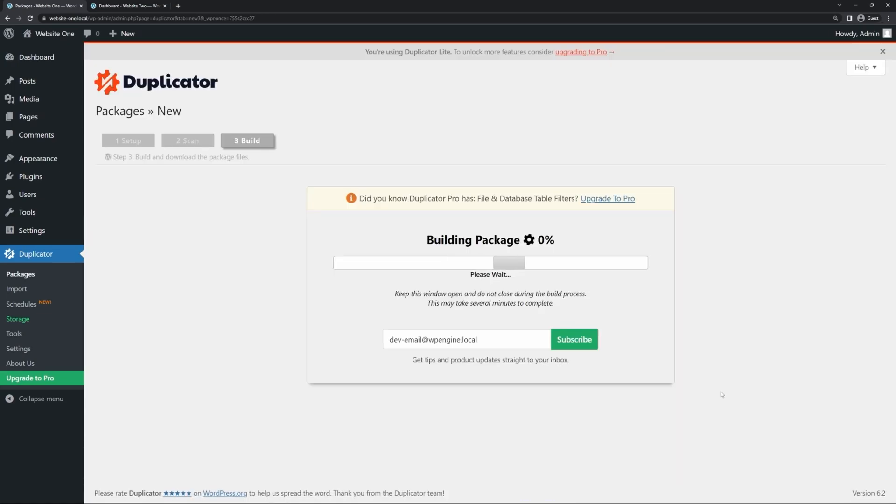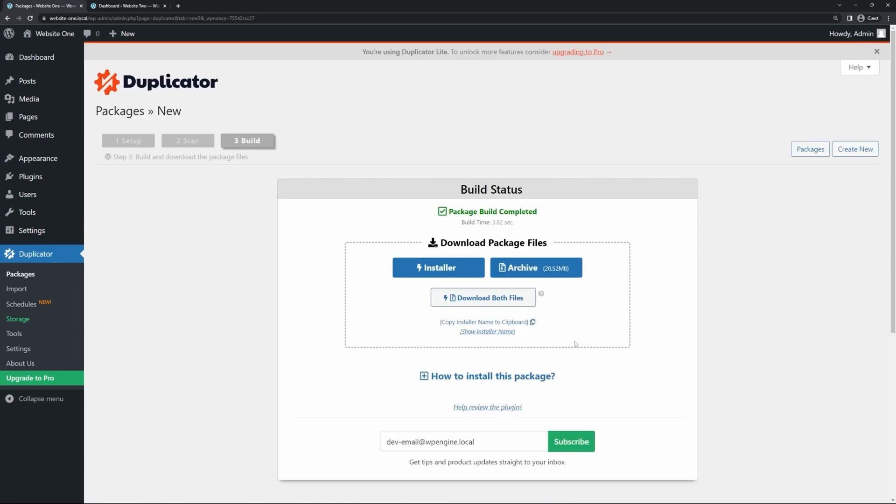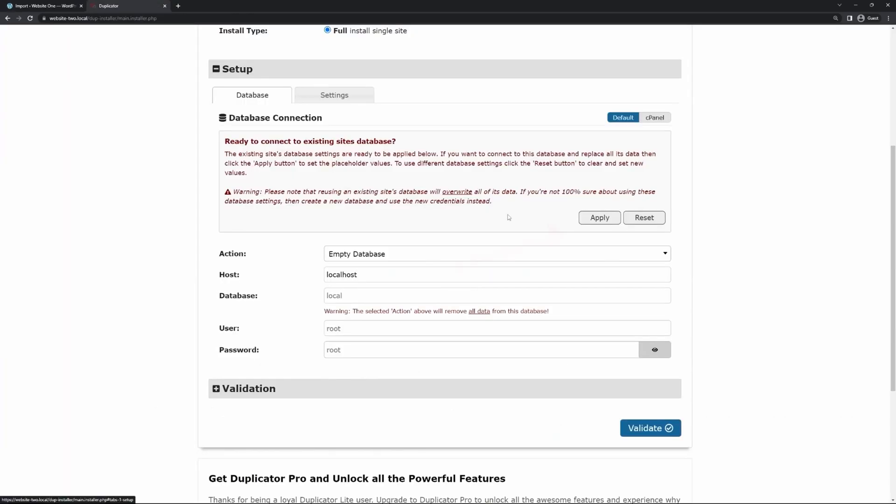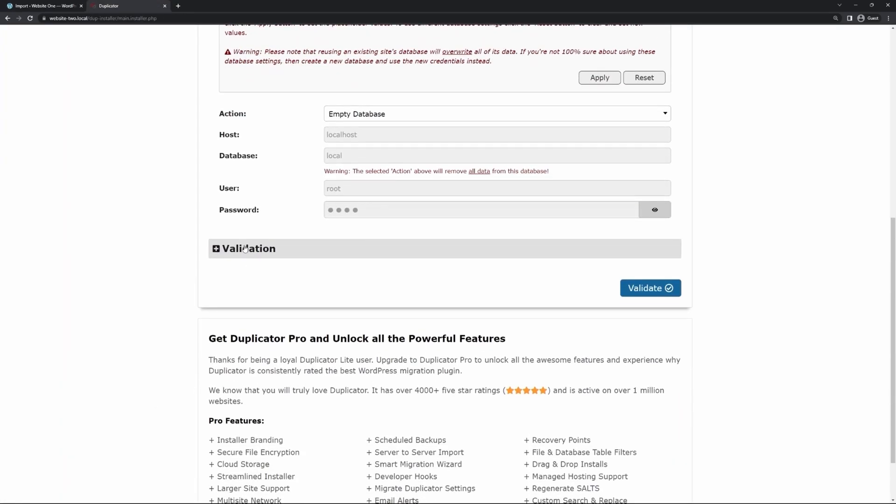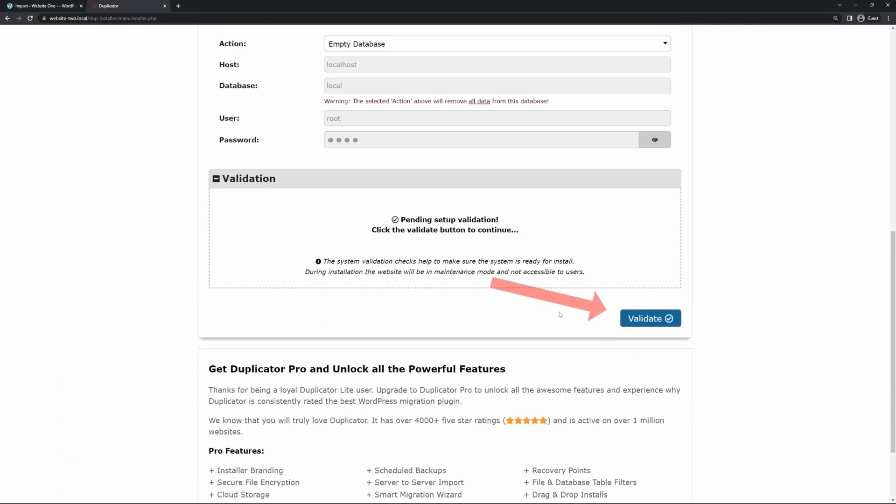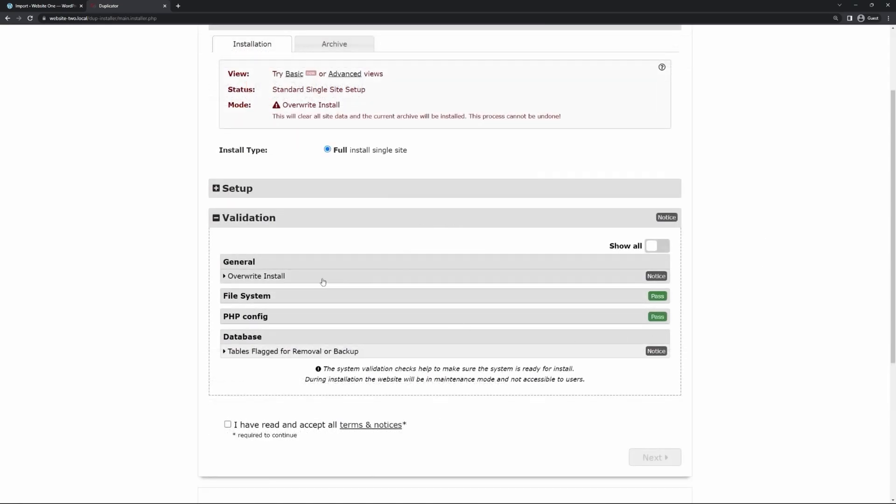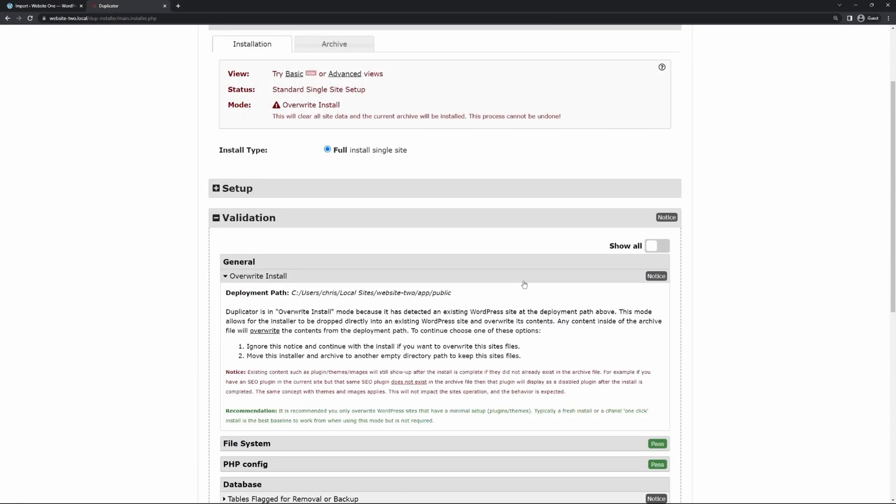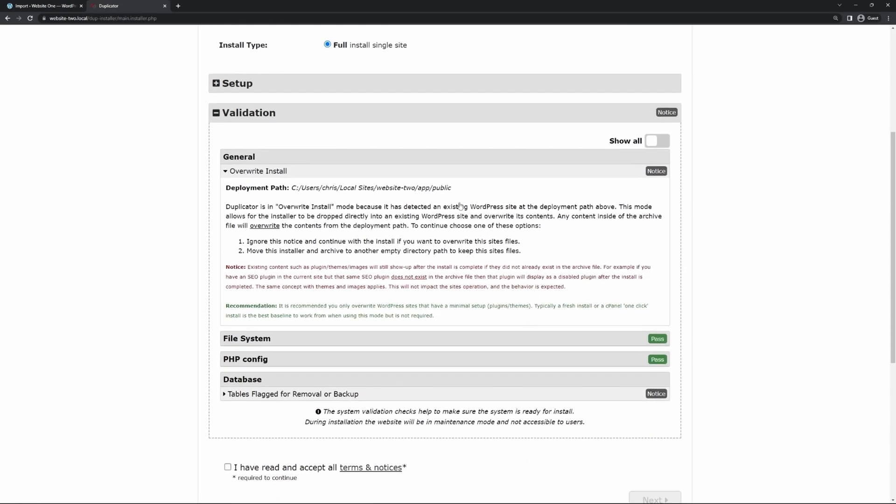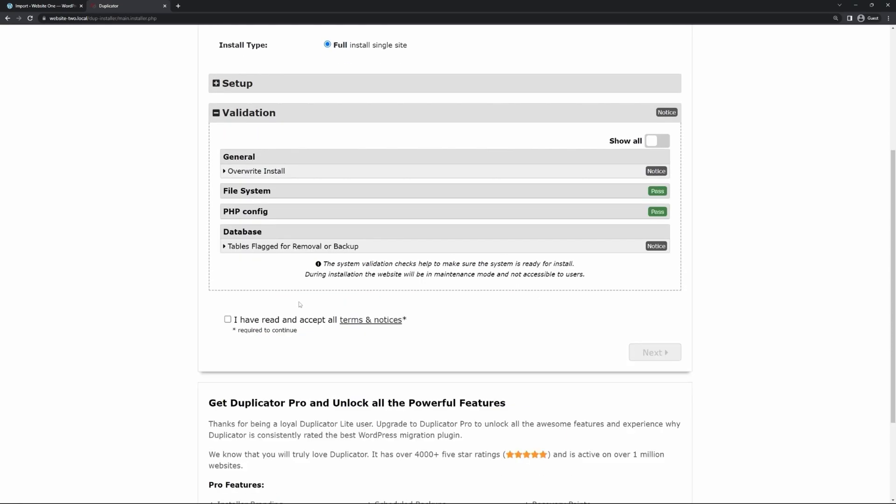The Duplicator plugin will unpack and install the package contents. It will also help you update your URLs to ensure there are no broken links that could affect your search engine rankings. Duplicator's paid plans start from $49.50 per year. It includes using the plugin on two websites and unlimited backups and migrations.